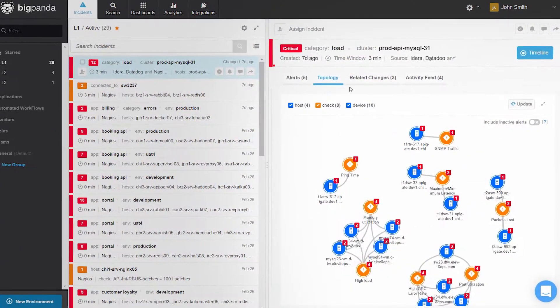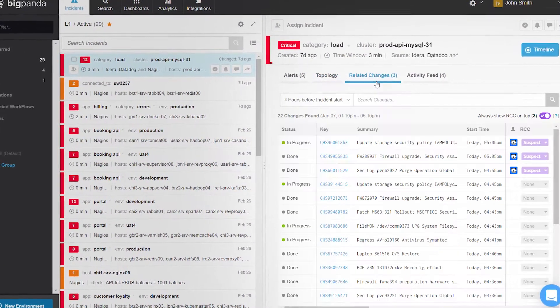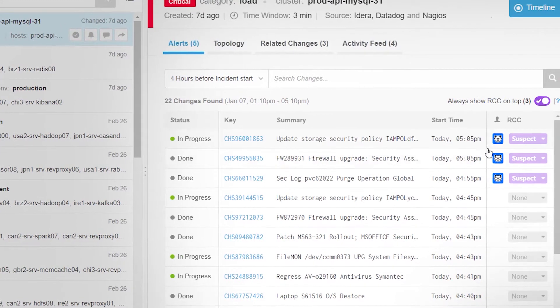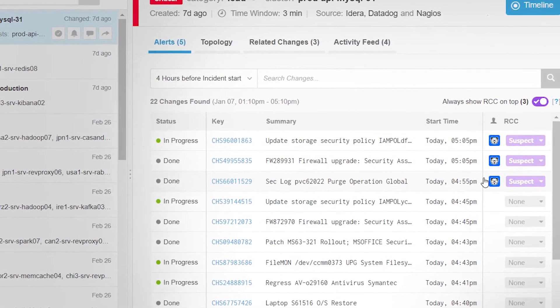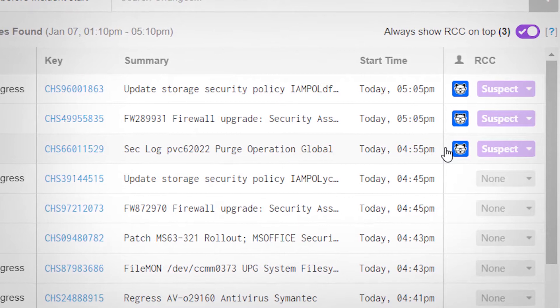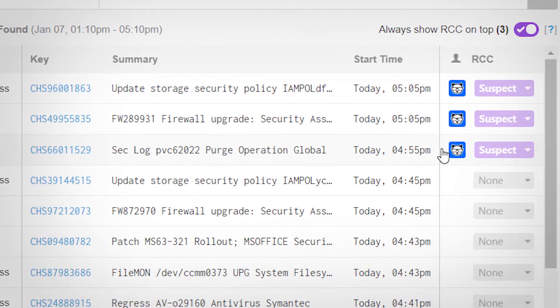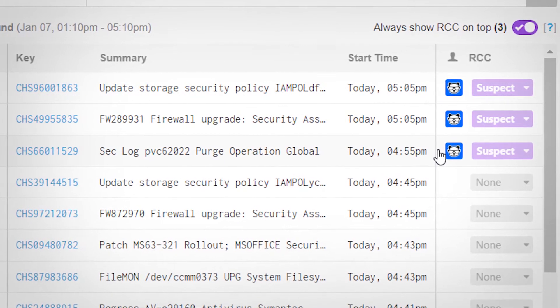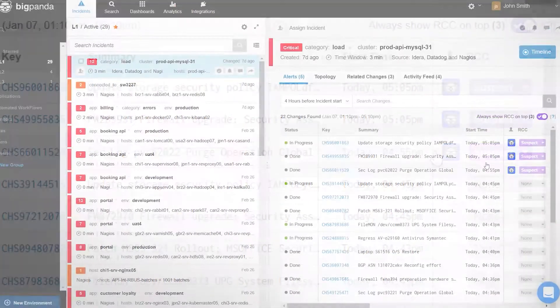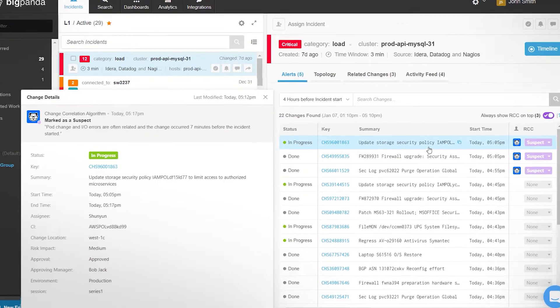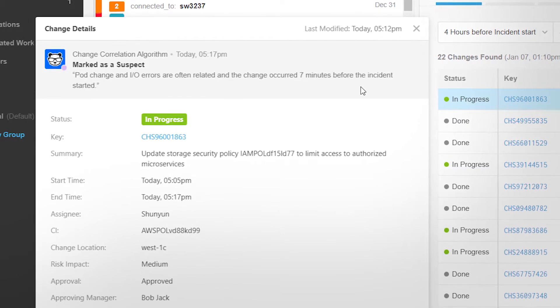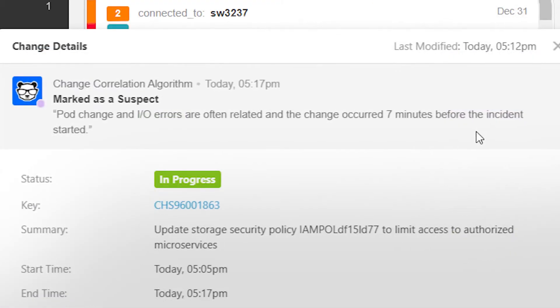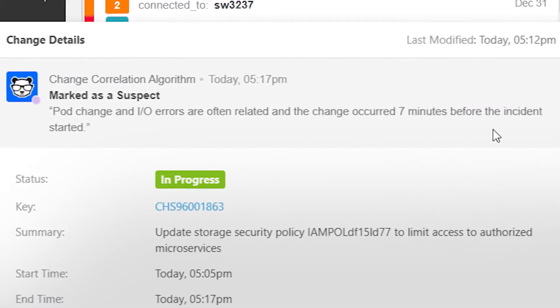And finally, in the Related Changes tab, BigPanda displays the changes suspected to have caused the incident. These changes were identified by BigPanda's machine learning technology by correlating and analyzing change data with monitoring alerts. Clicking on a change opens up its details, including the machine learning technology's reasoning for suspecting this change to be the root cause.